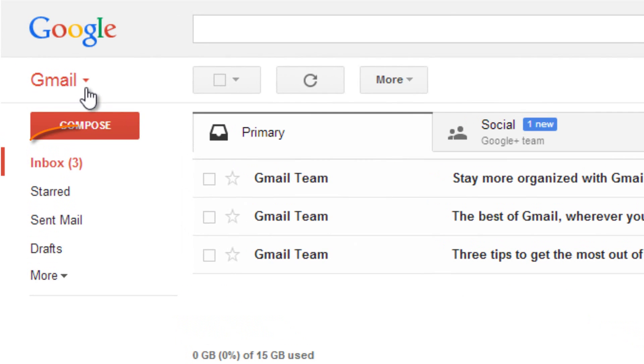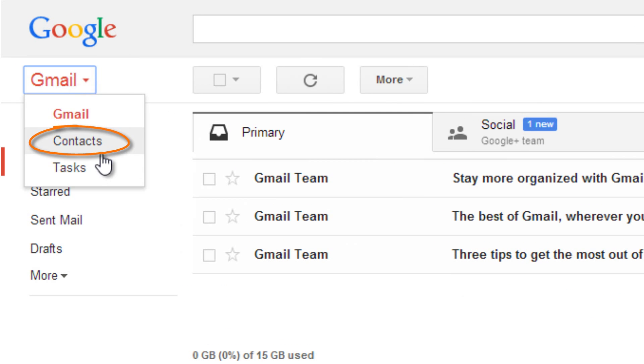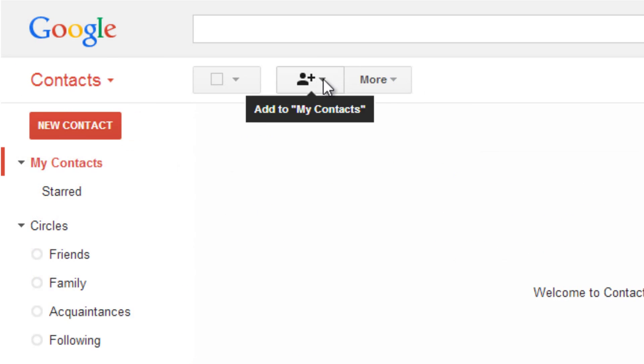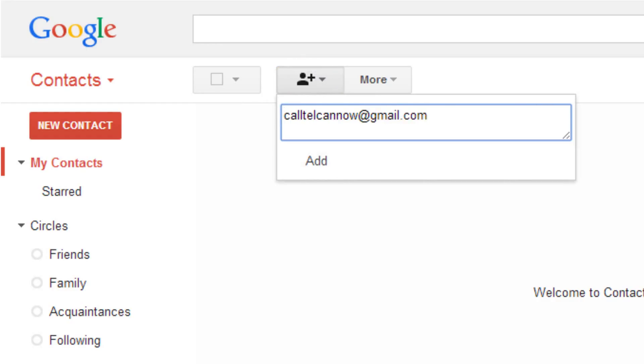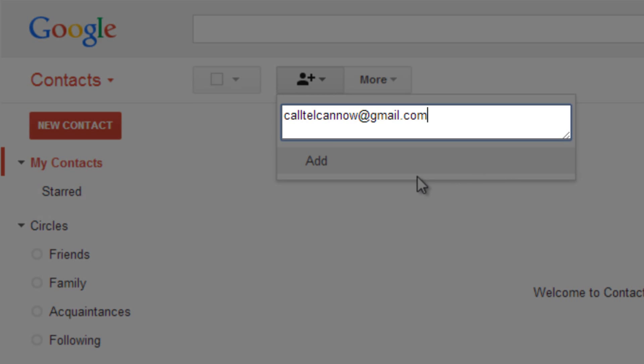From your Gmail, switch to Contacts, then click here to add a contact. Enter the Telcan Gmail account, which is calltelcannow at gmail.com.